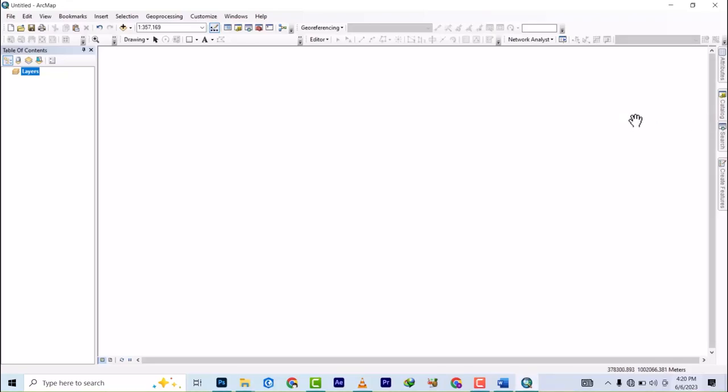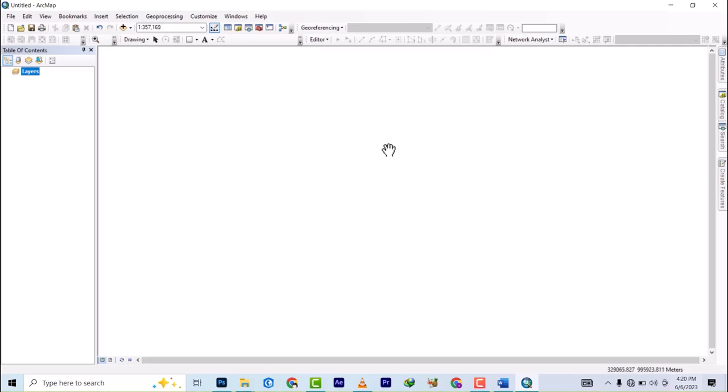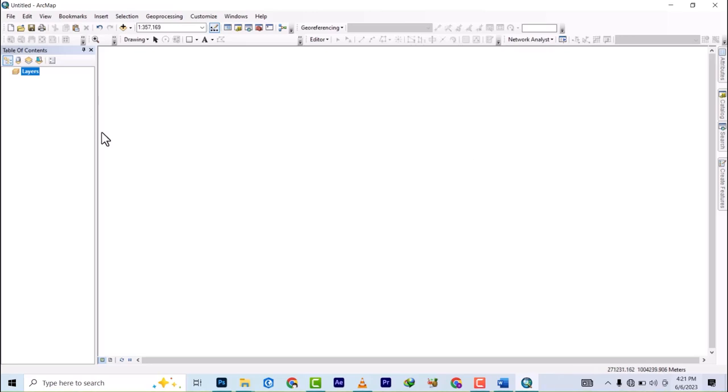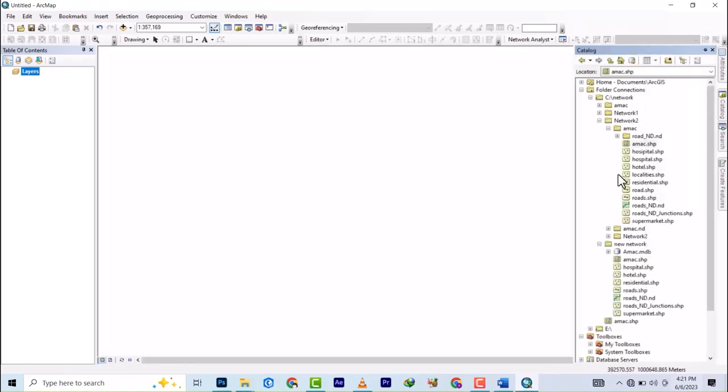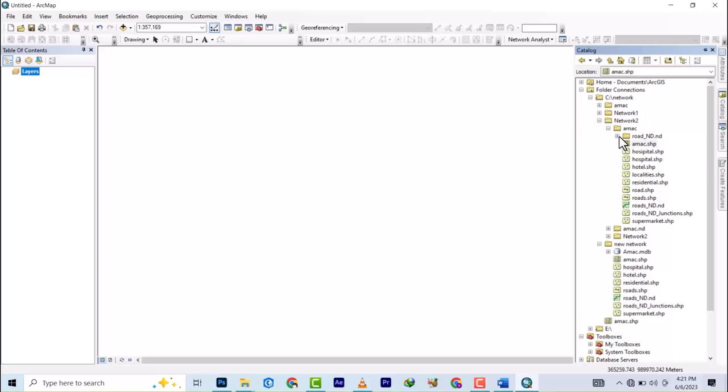Hello and welcome to today's video. For the past few days we've been working on network analysis, and I will probably be able to finish up with the network analysis using the shapefiles. But today I will introduce us into preparing data for network analysis using geodatabase. There are a lot of similarities you will find between